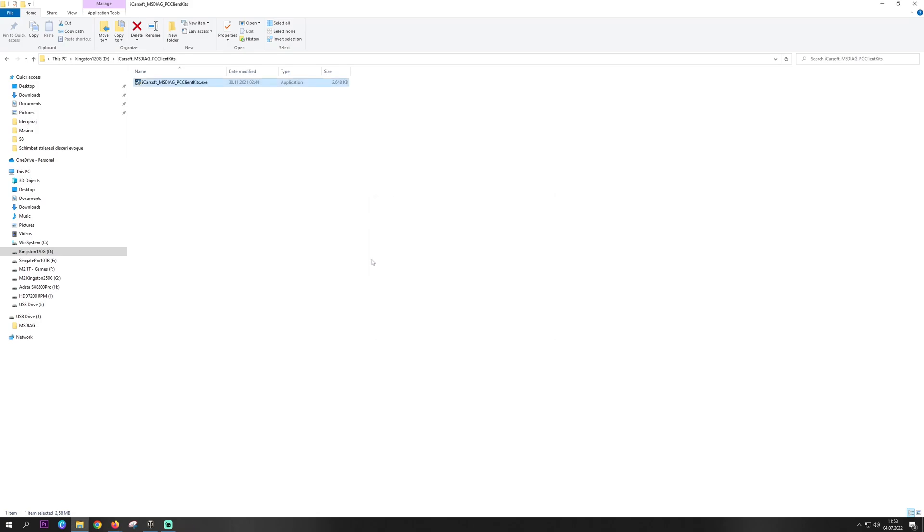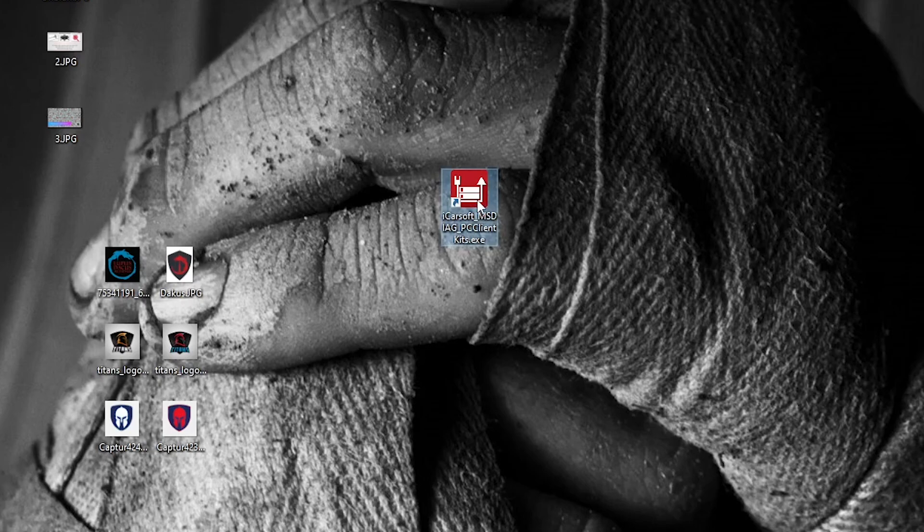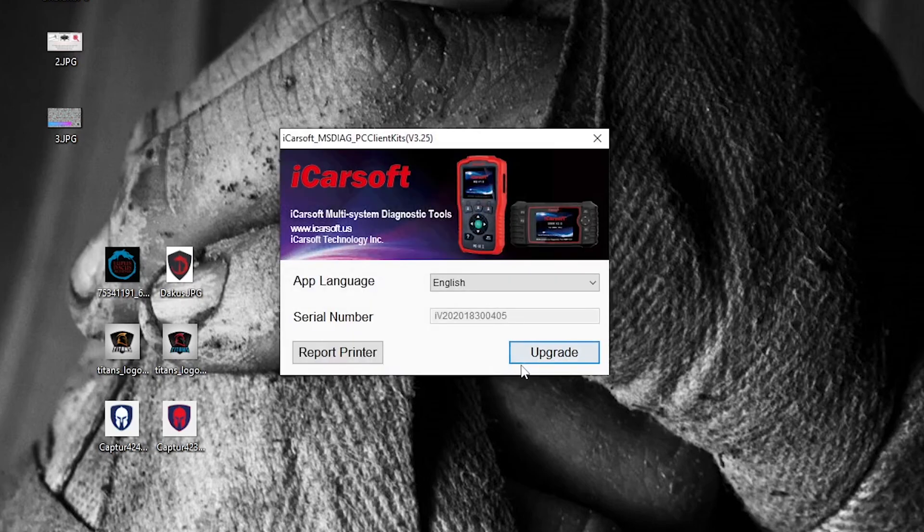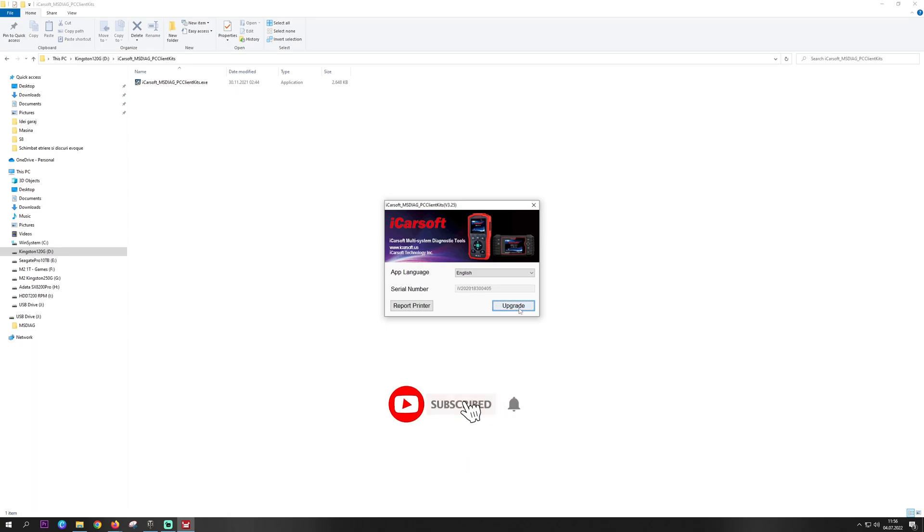Okay, the wizard is installed. Click the executable. Once we open the application, we'll get this window. We already have the serial number because it's sent automatically from the USB cable, from the tool, and we simply click upgrade.